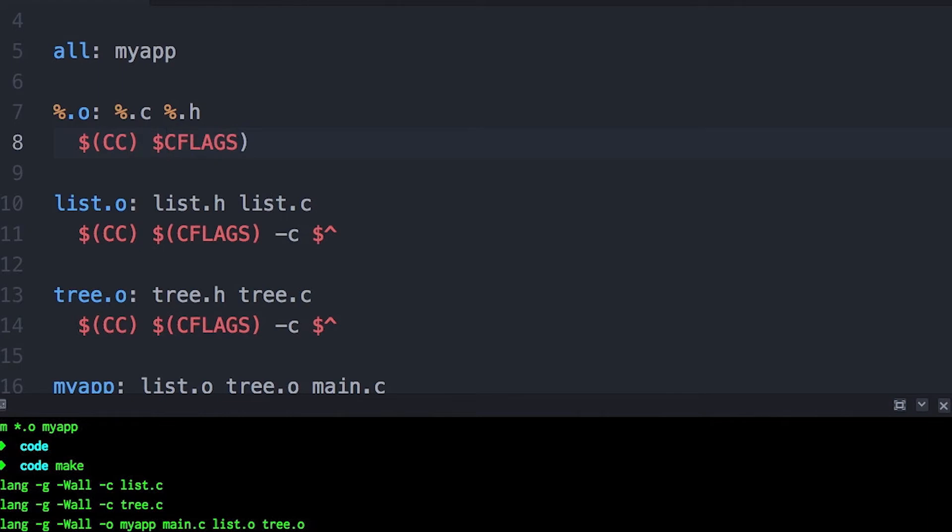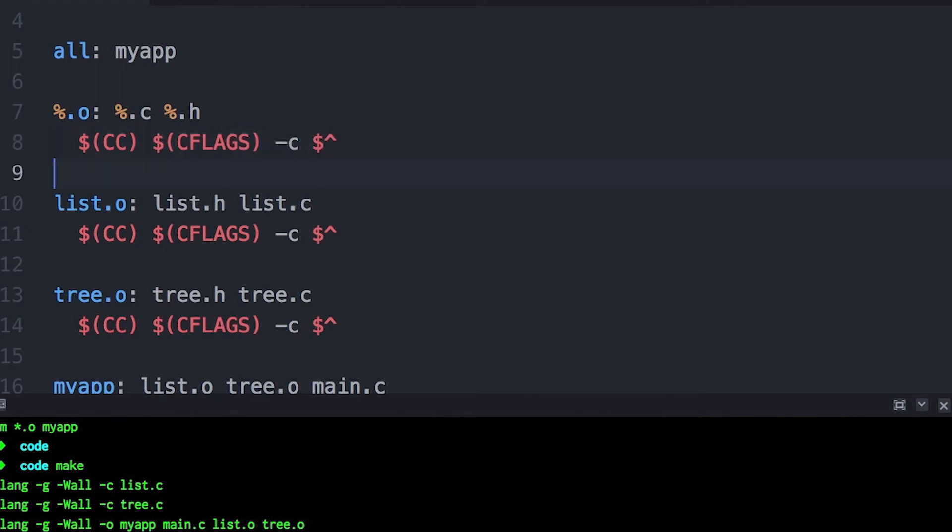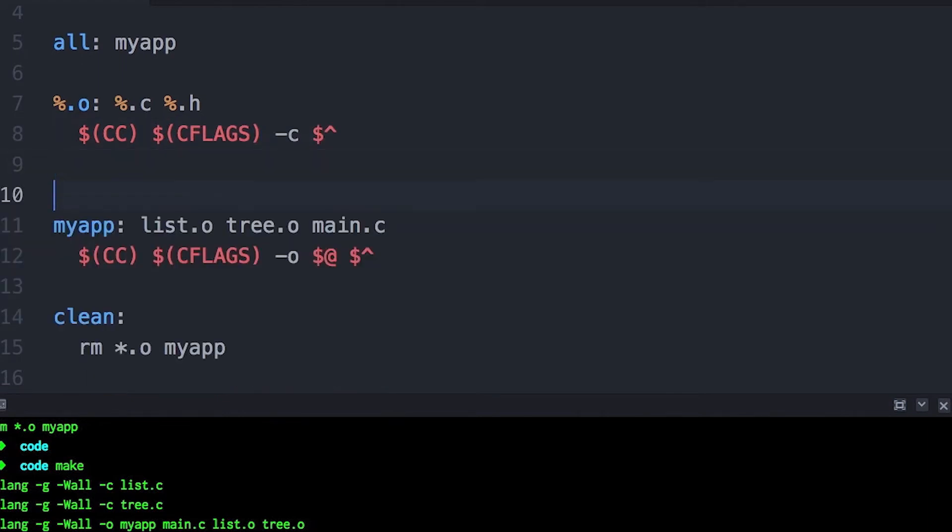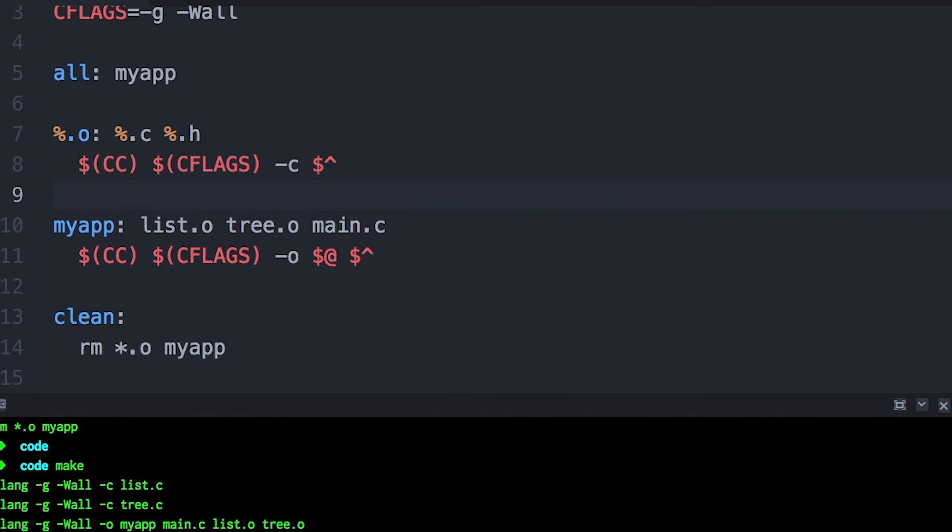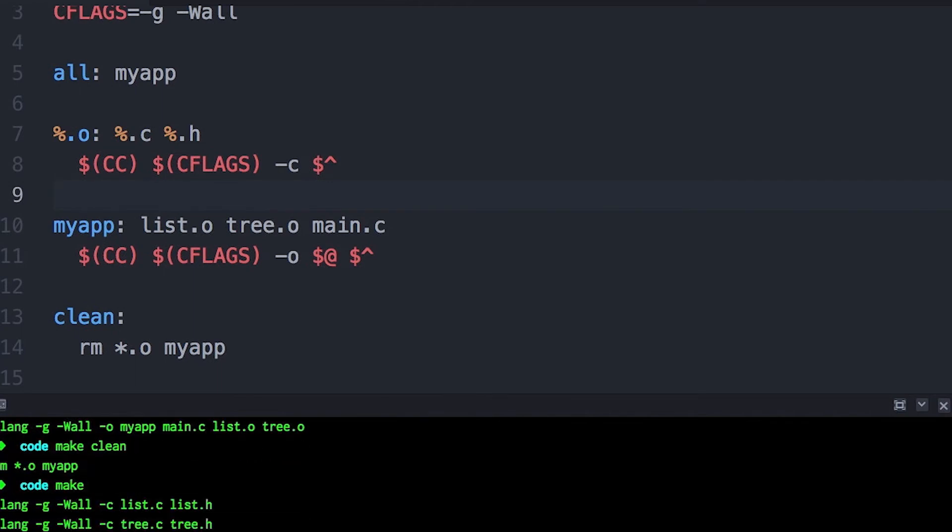The whole point is to make your make files more efficient and shorter. Now there is one drawback that you should be aware of, and that's simply that sometimes when you use automatic variables, if you're dealing with people who aren't familiar with make, this could affect readability.